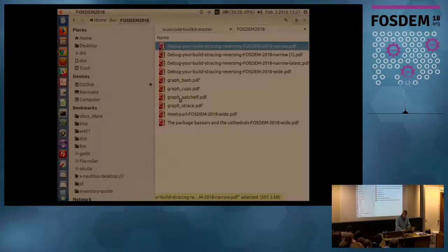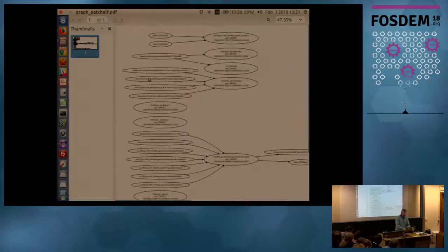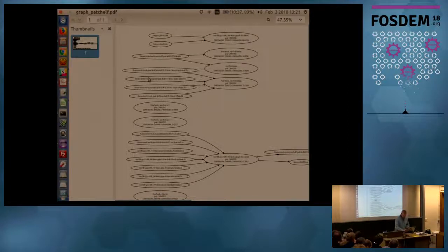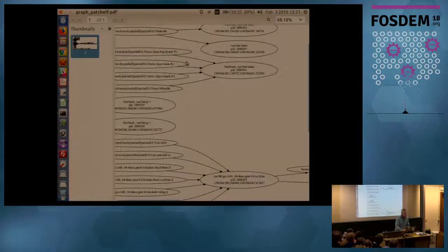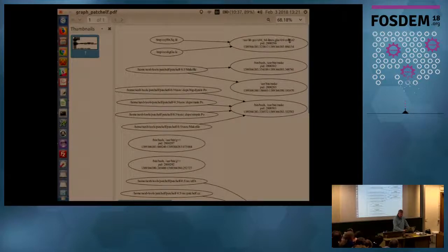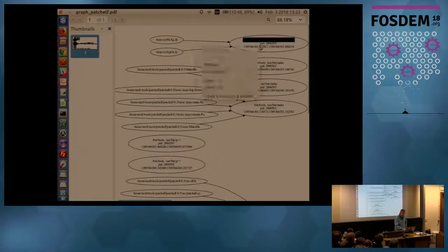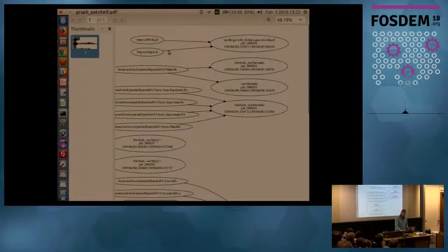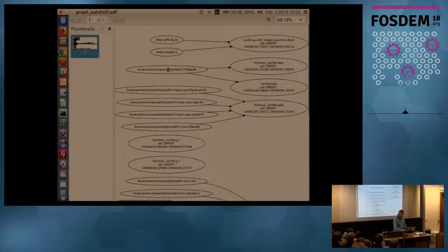Let's try something simple first, called patchelf. It's a single C file, a mini tool created for a distro called Nix, which just fiddles with the ELF format internals to do some relocation. This is an example of a build graph from patchelf. At the top, I see a GCC 4.6 executable with some PID and timestamp - it reads two temp files and that's a dead end in the graph. More interestingly, I can see my makefile being read by make - that's what we'd expect of course.